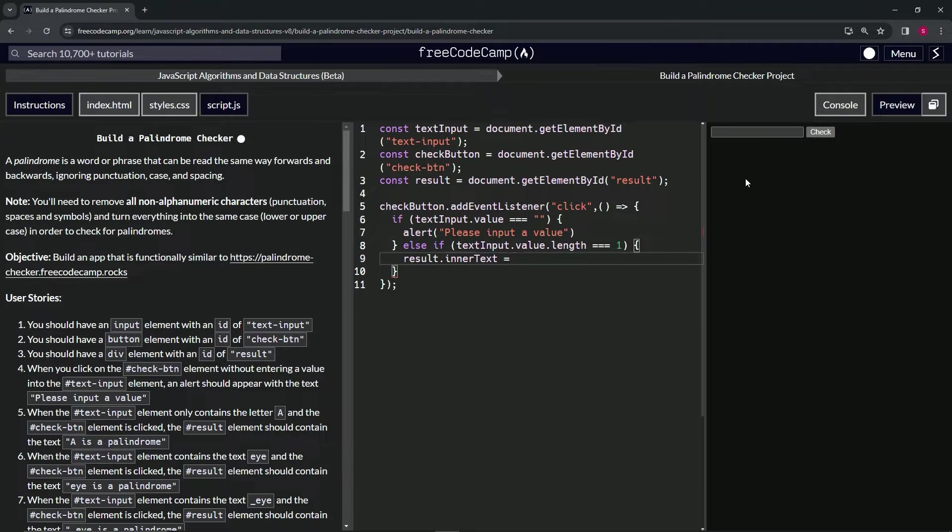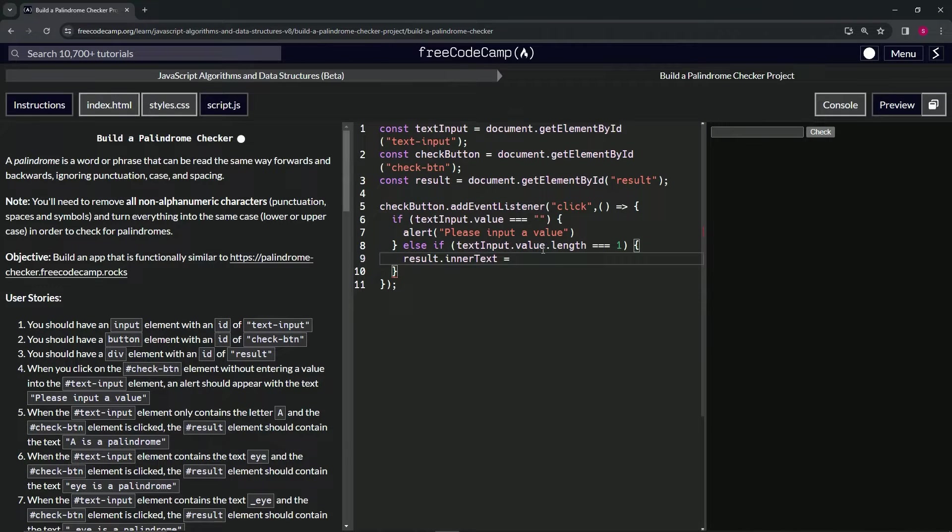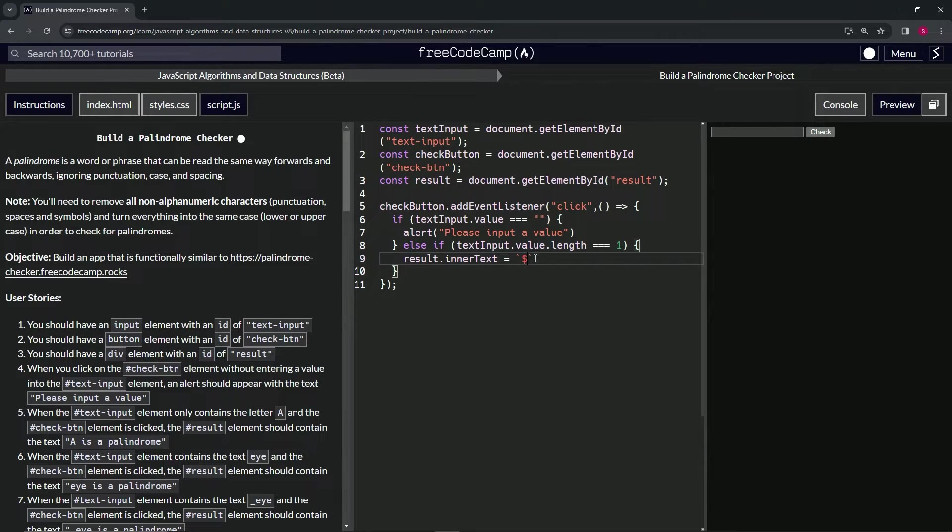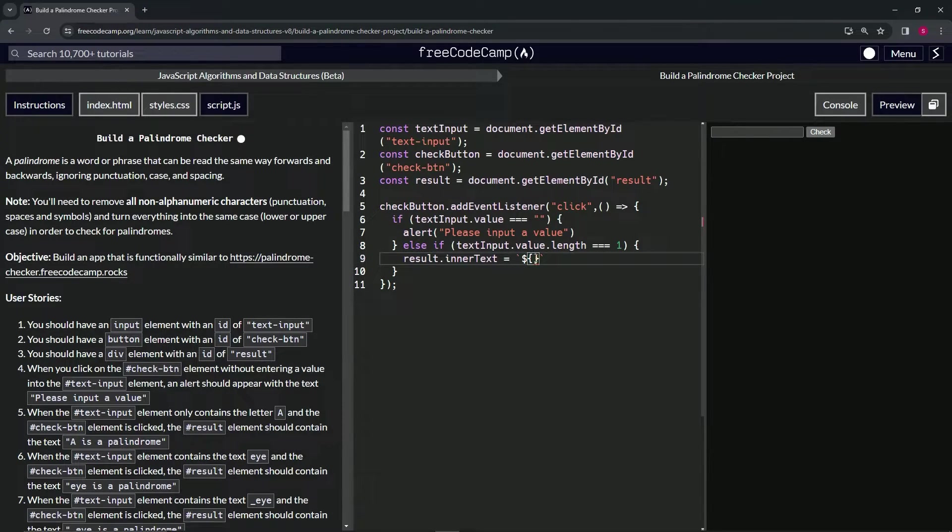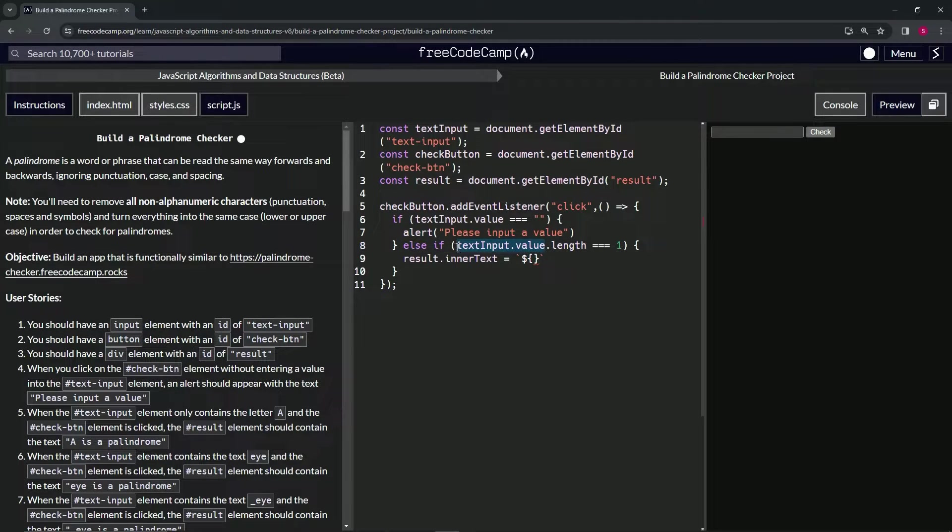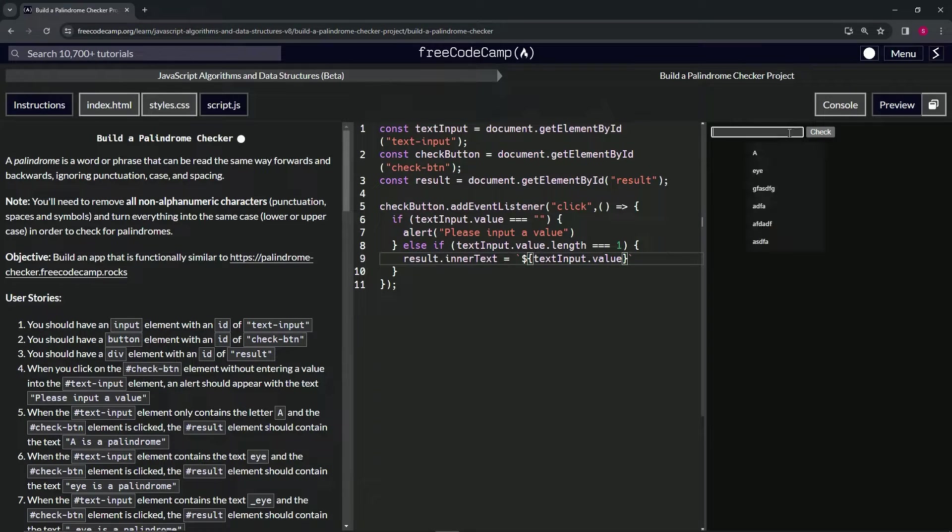Let's put the back ticks like this, then let's start off with an embedded expression like this, and inside the embedded expression, let's put the textInput.value. So let's grab this right here and drop it off right here. So if it's the letter A, check it, see it says A right there.